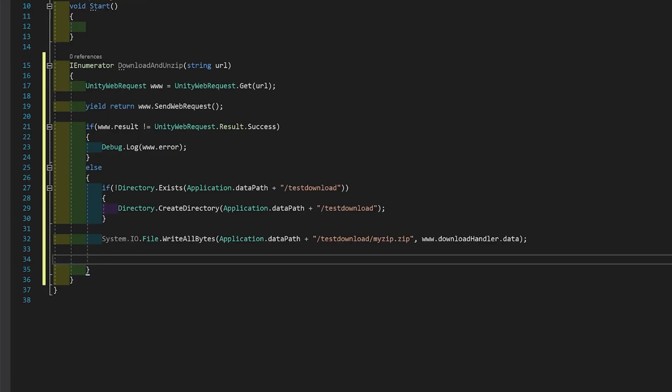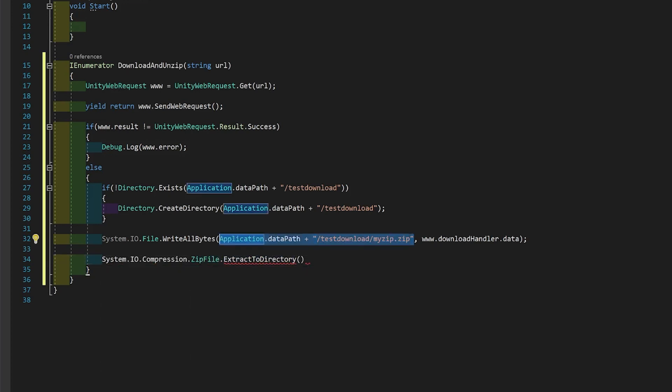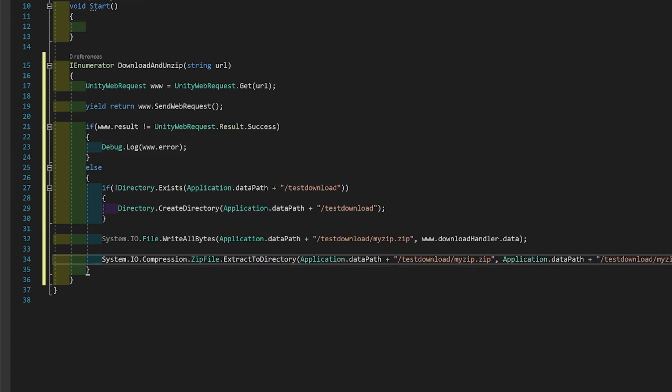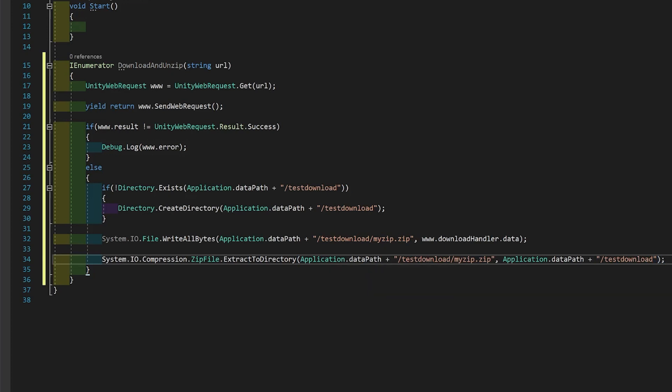So next, we're going to decompress the zip. So what this does is it finds your file here and extracts it to the directory here. And it's as simple as that.